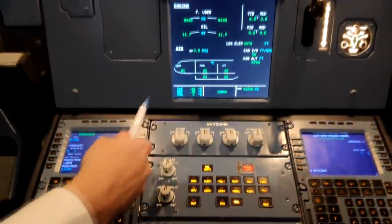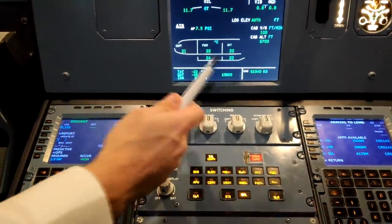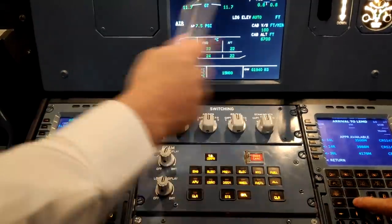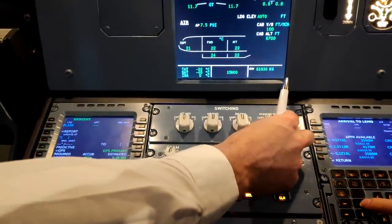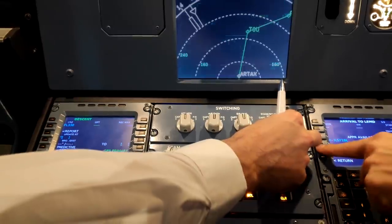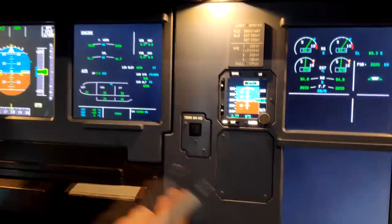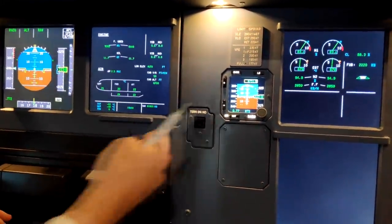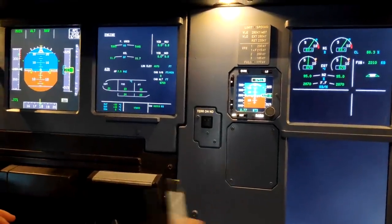Down here we have all the buttons for the ECAM, and also some knobs that allow us to change displays from one to another. For example, if I rotate this knob, I can show my lower ECAM on my navigation display. So in case we lose the lower ECAM, I can still see it on my navigation display.